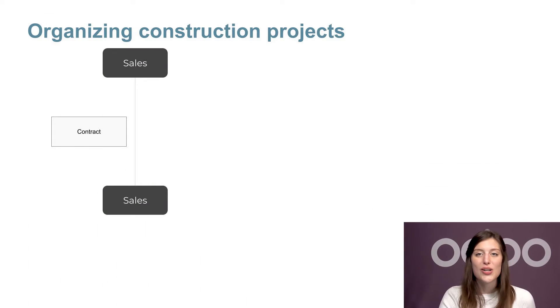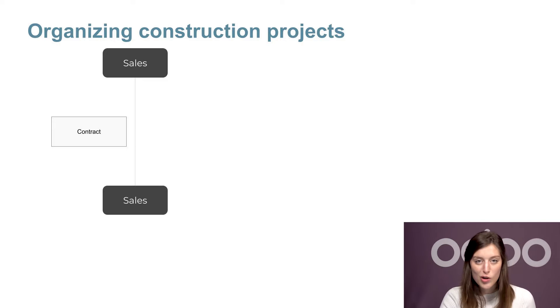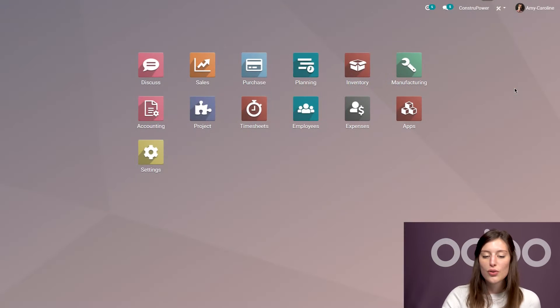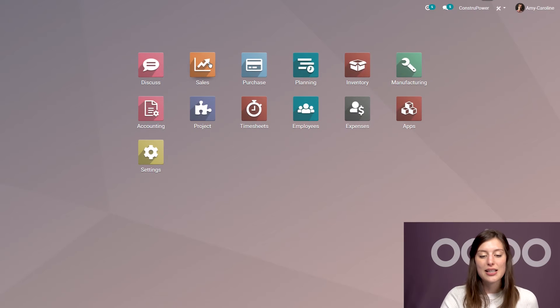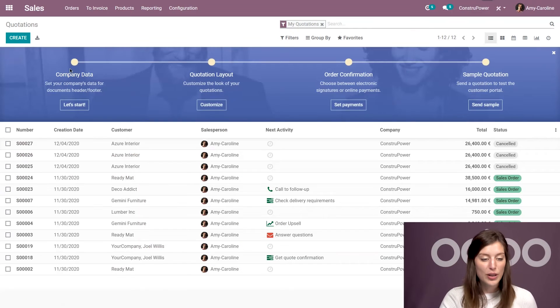As said, a project usually starts at the sales department with the negotiation of a contract with the customer. So we're going to jump to Odoo, go straight to the sales application and create an invoice.